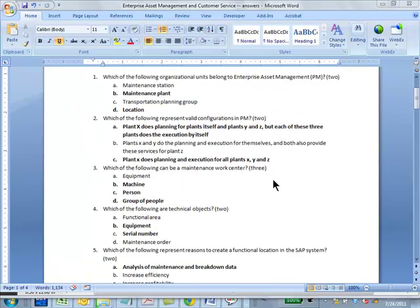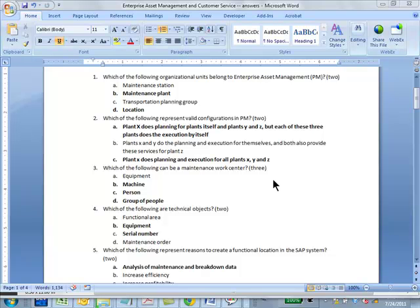Which of the following represent valid configurations in PM? A and C. So in other words, B is not valid because X and Y do the planning and execution for themselves and both provide for something else. You know that for a given plant, its maintenance planning can be done by only one other plant, its maintenance execution can be done only by one other plant. So B violates that.